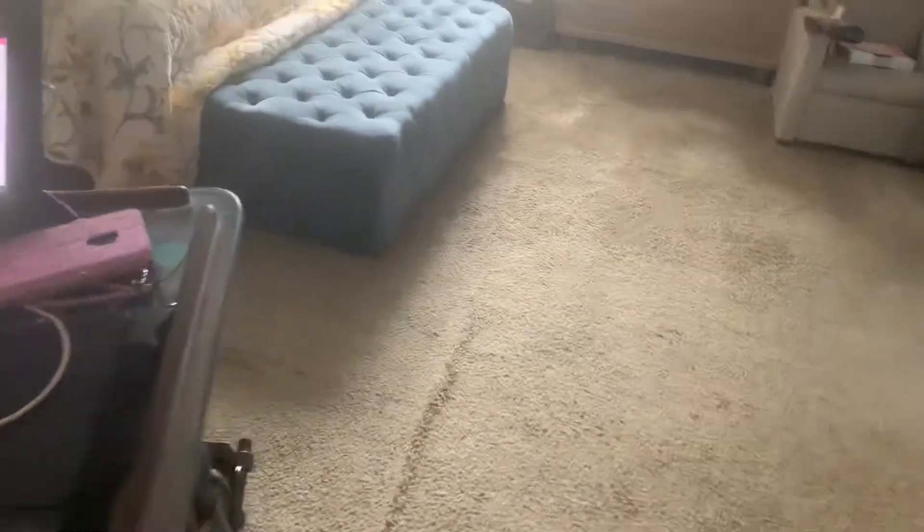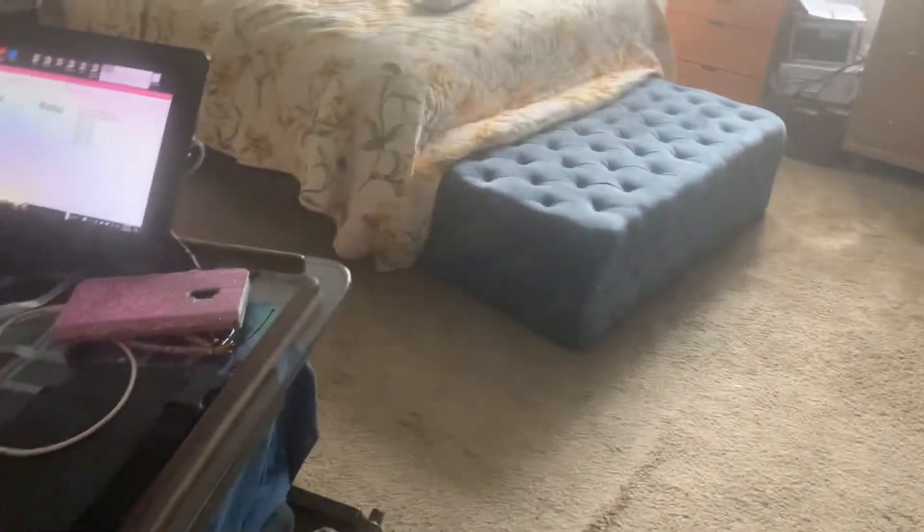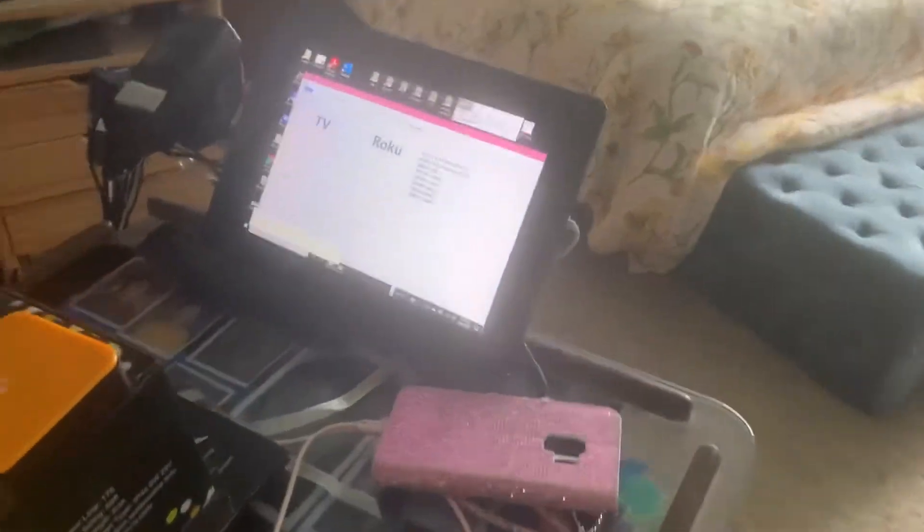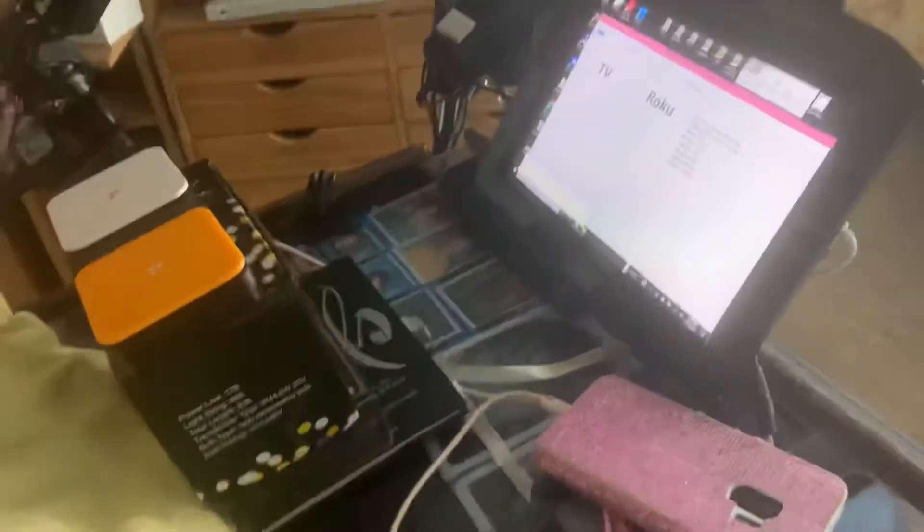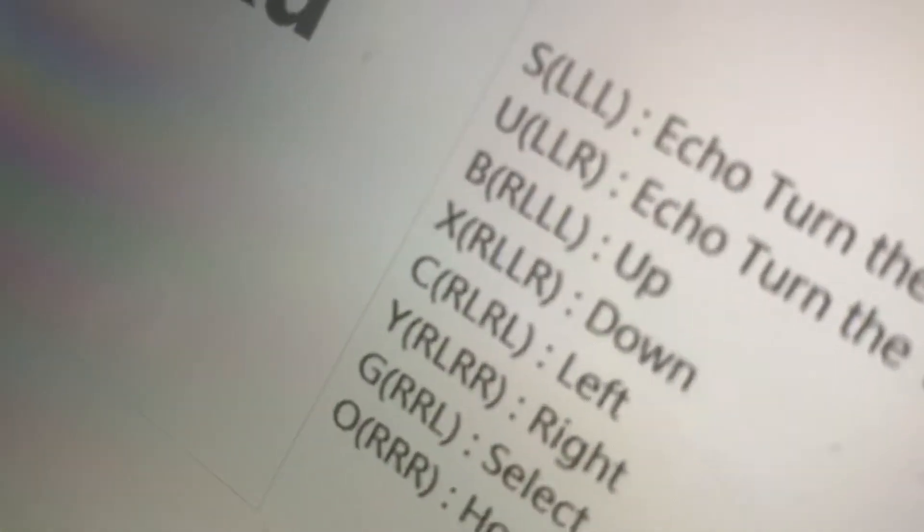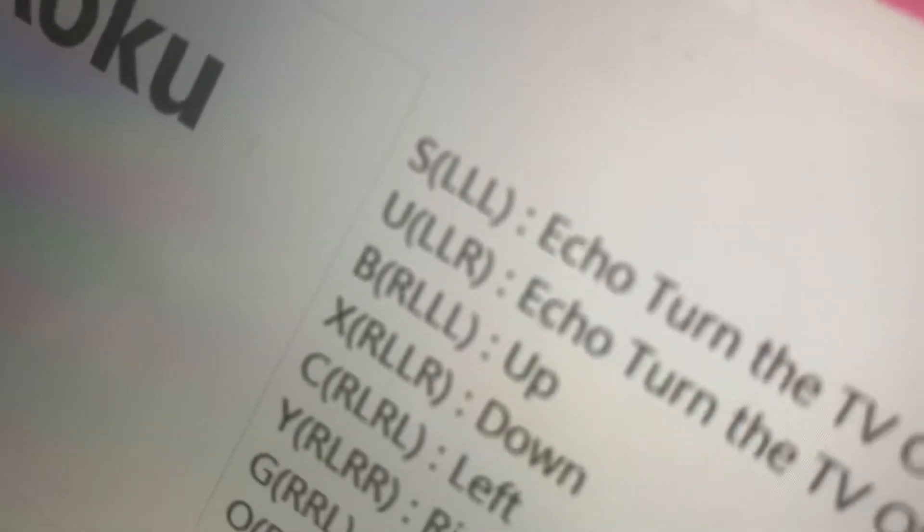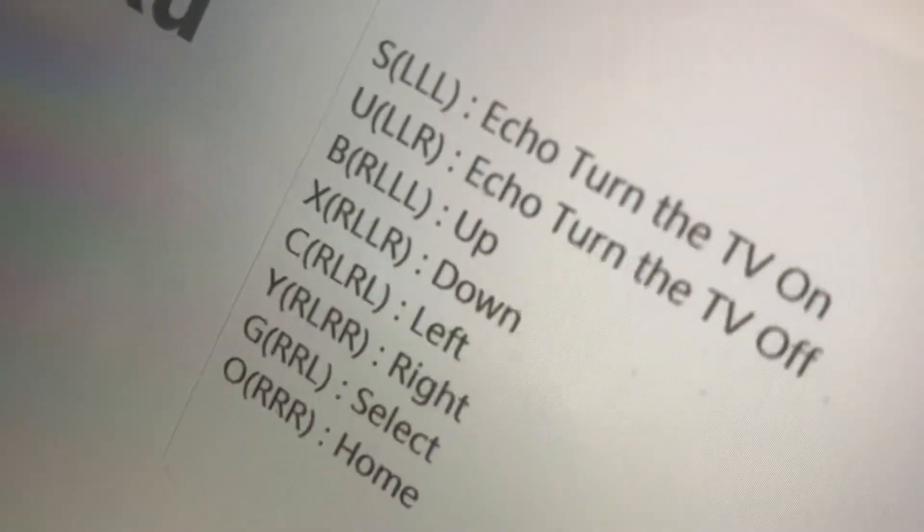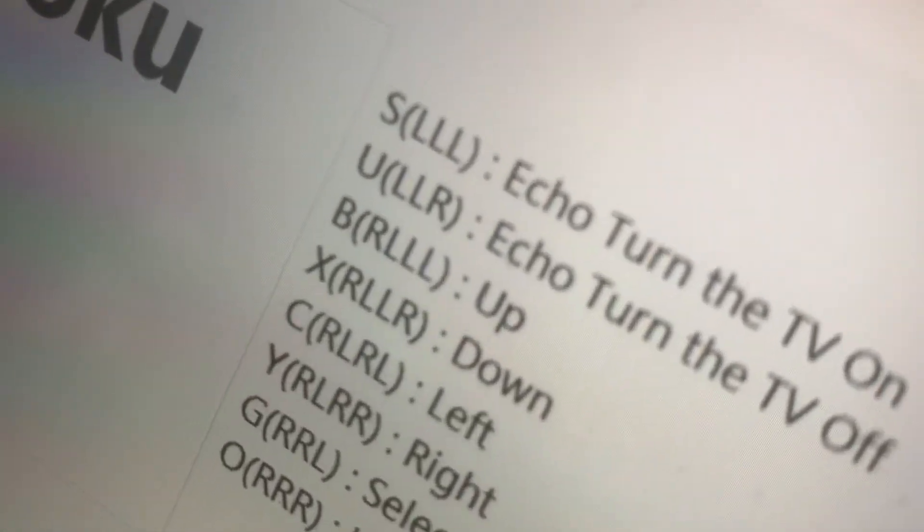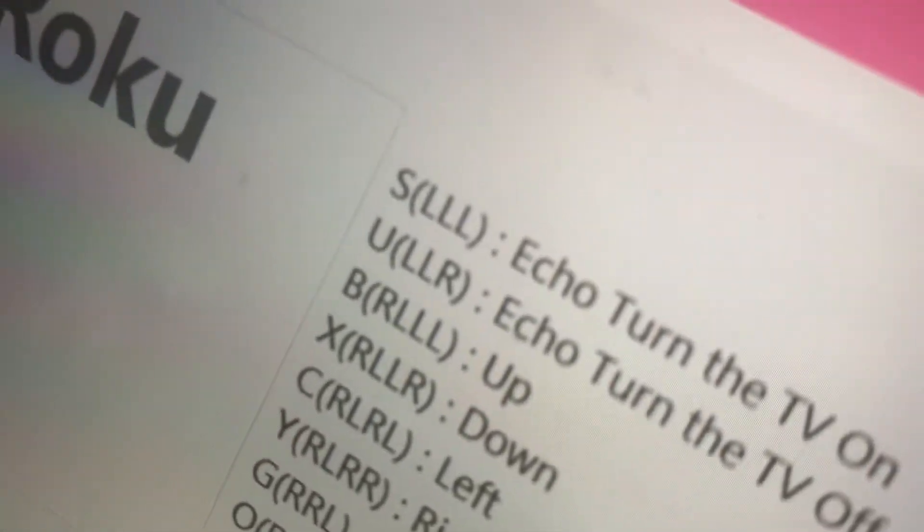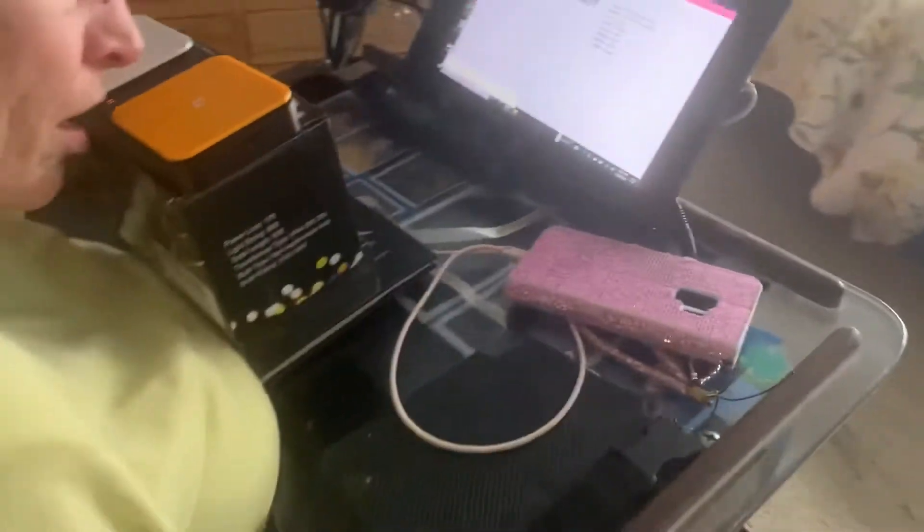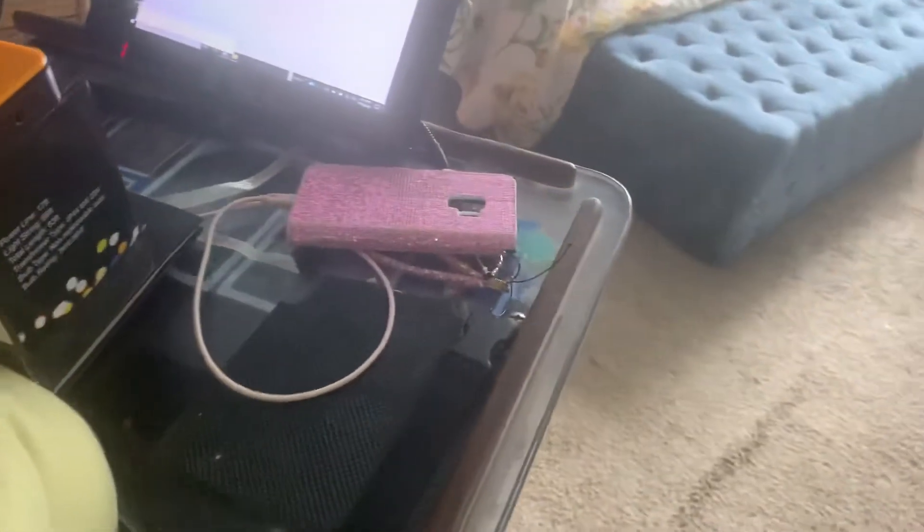So she doesn't really, at that point, have a need to have the screen in front of her to have that memorized. If you don't have Morse code memorized, we could just print out the sheet so that you can see that in order to turn the TV on, it would just be left, left, left. So go ahead and hit left, left, left. Echo turned the TV on. And then it turns on the TV.